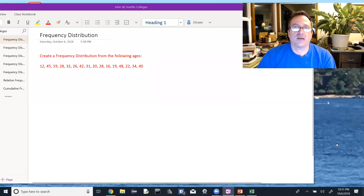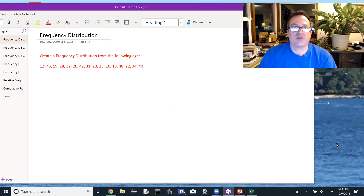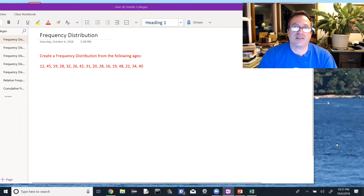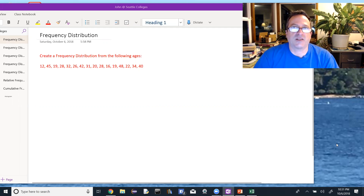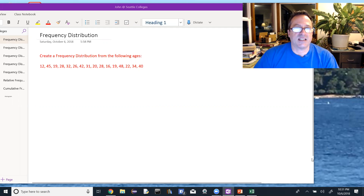We're going to look at how to graphically represent data using a frequency distribution, or in WMAP it's called a Grouped Frequency Distribution Table — GFDT. I've never seen that acronym used anywhere else, but it is on your homework. So GFDT is what we're about to do, better known as a frequency distribution.